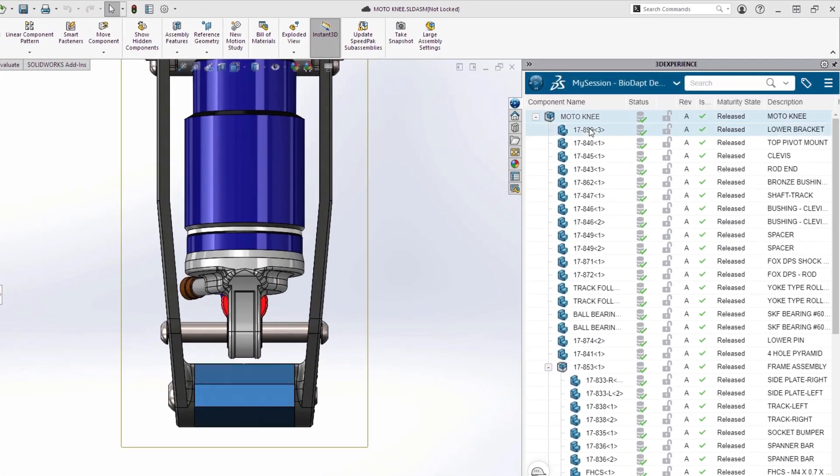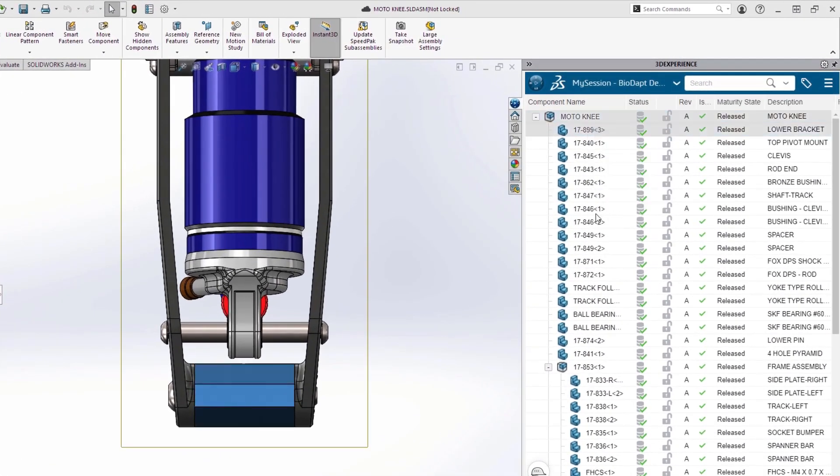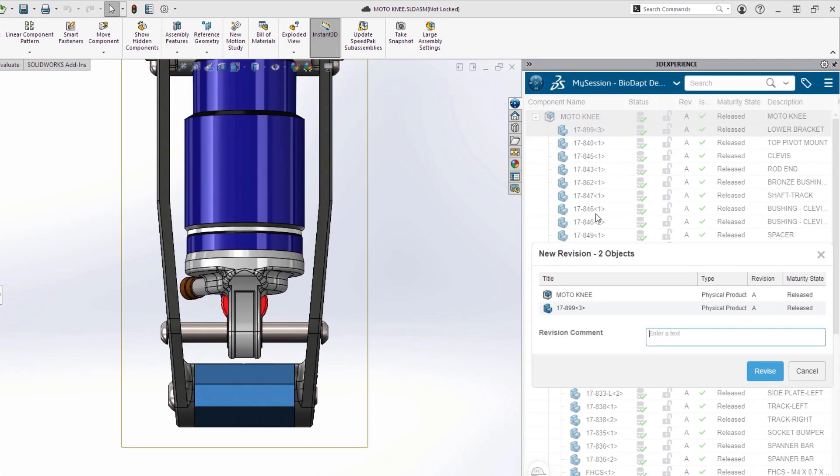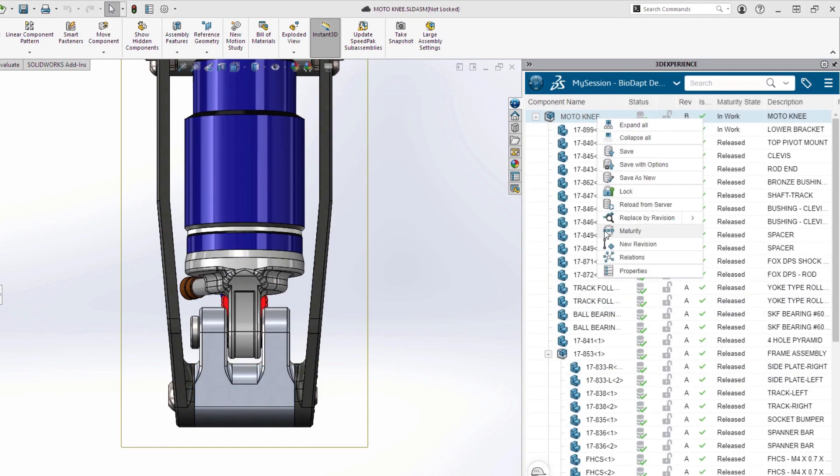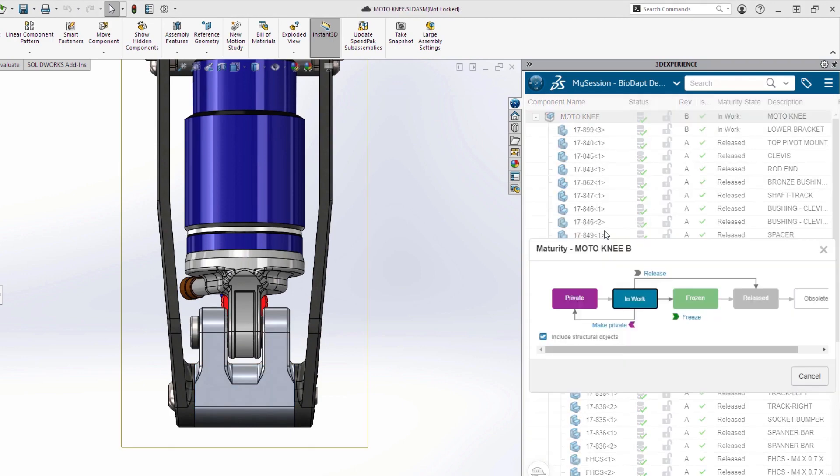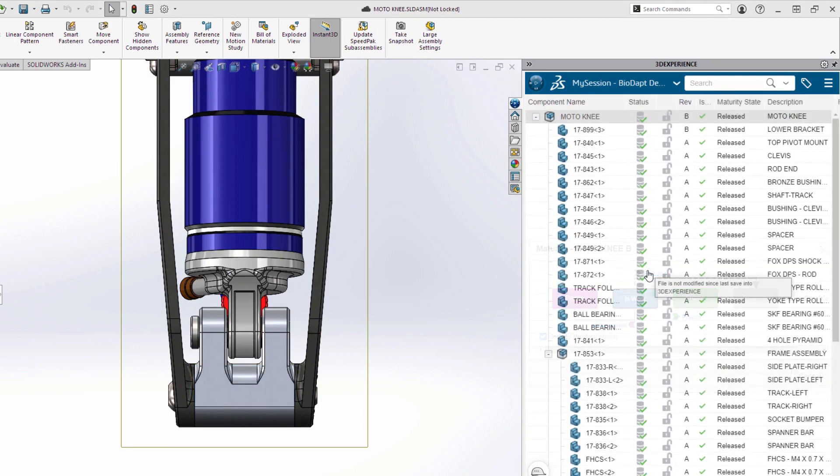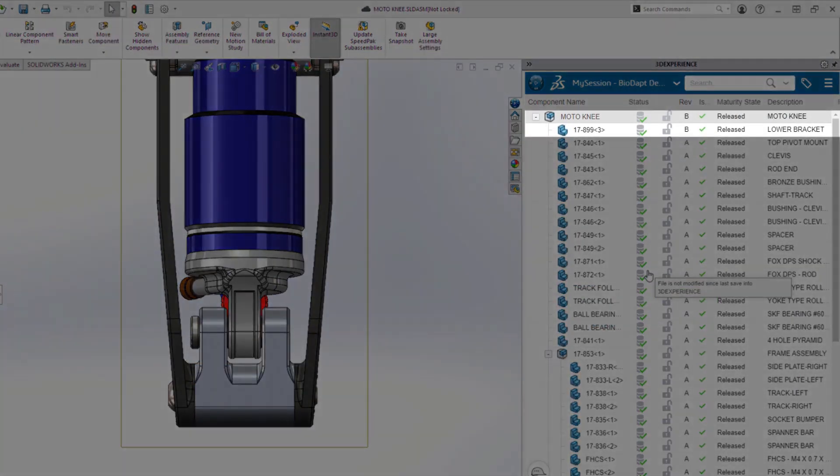Tired of managing your revisions in the file name? Integrated revision management is just a click away. And when you're done with a design, don't move it to a new network folder. Just set it to released.